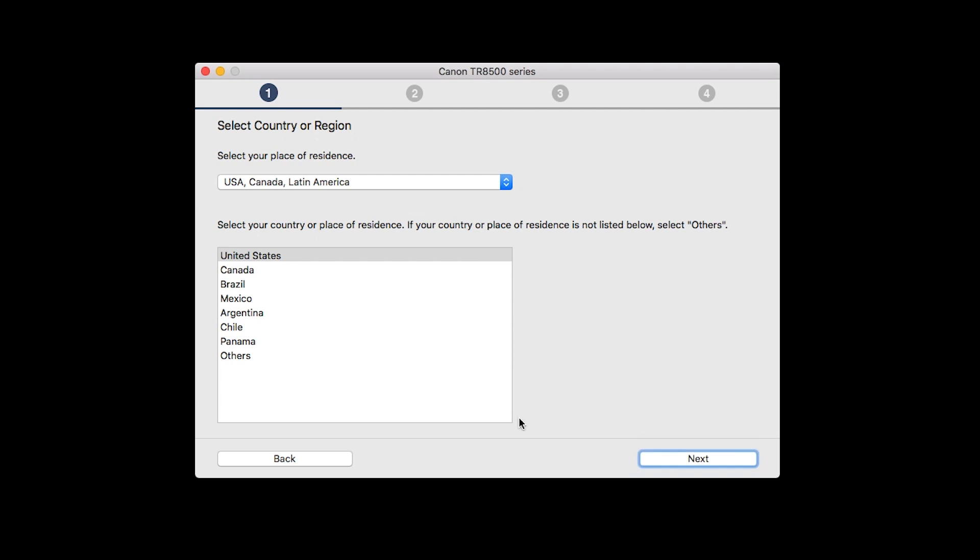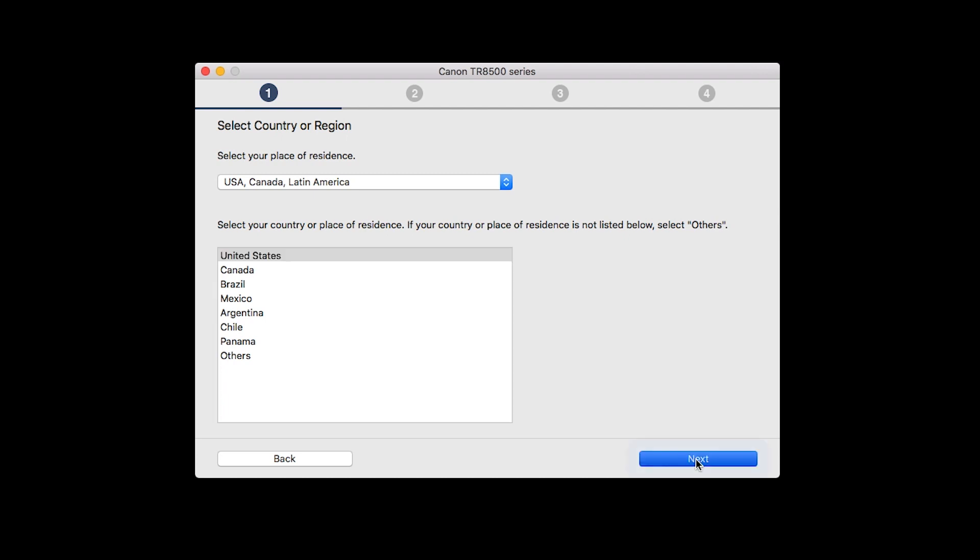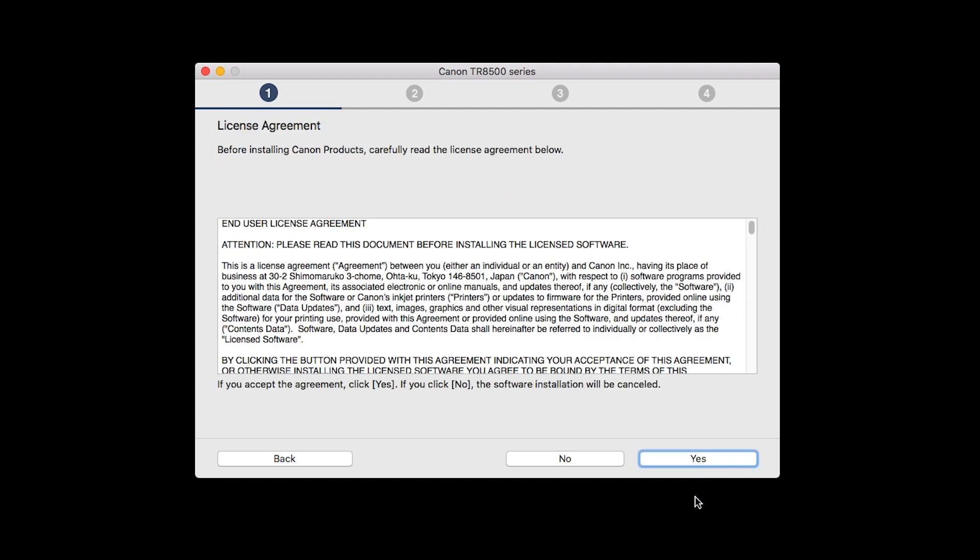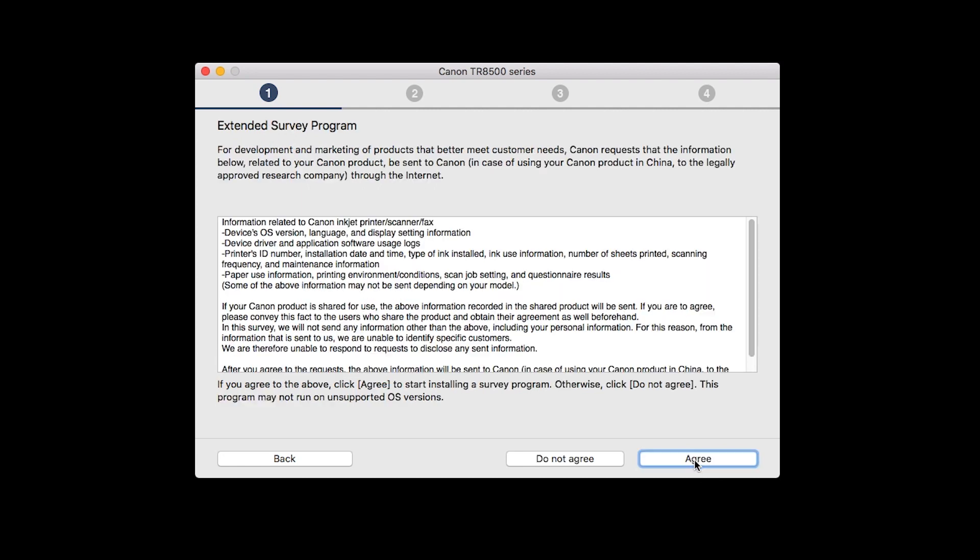Select your place of residence and click Next. The License Agreement screen will be displayed. Click Yes to continue the installation.